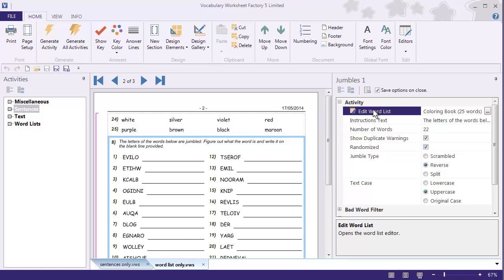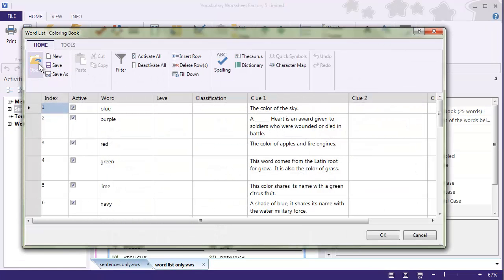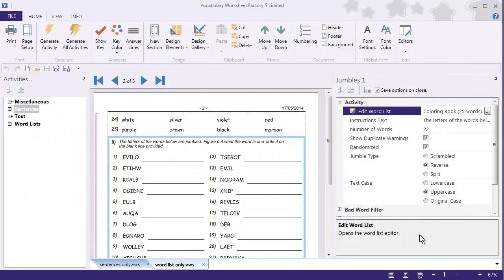So I would have to click on Edit Word List, click on the Ellipsis button, open the Word List editor, and so on. If you have a lot of activities in one particular document — even more than two or three — it takes a long time to do that. It's a lot of clicking.